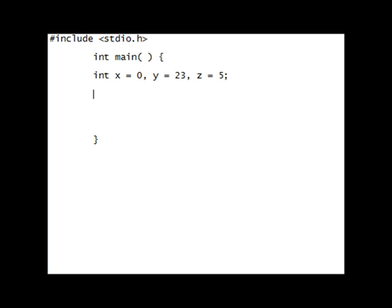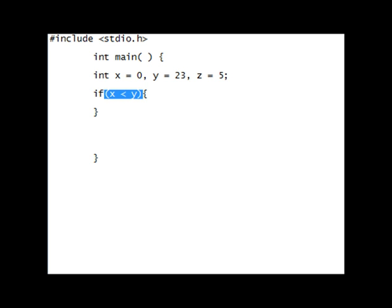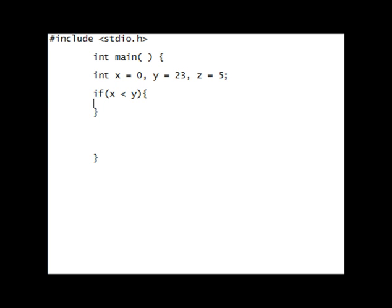So, I'll do an if. If x is less than y. I'm going to do an if, and then I'll do a bracket, and then whatever the condition is. If x is less than y, then something will happen. So, we'll do printf.